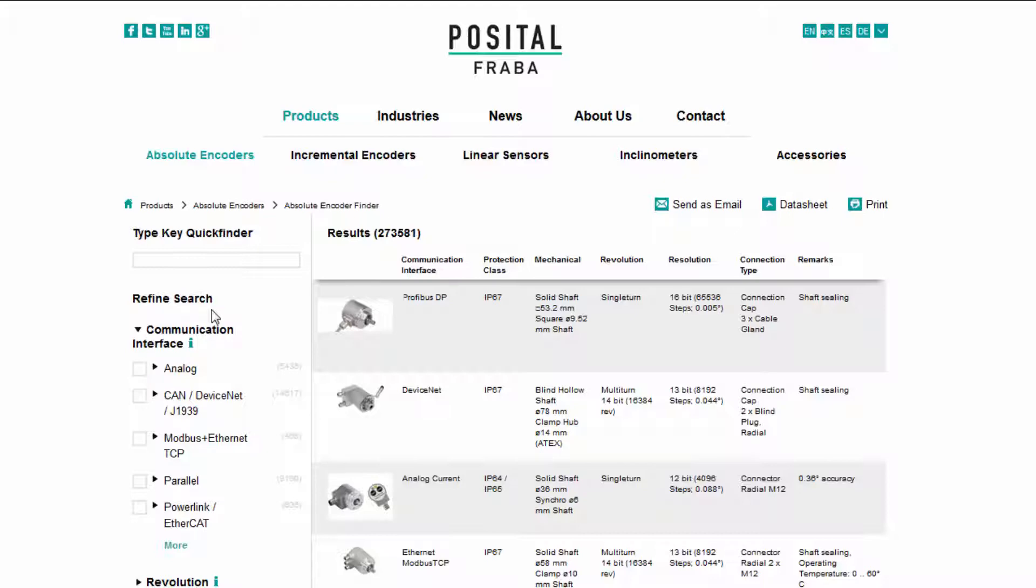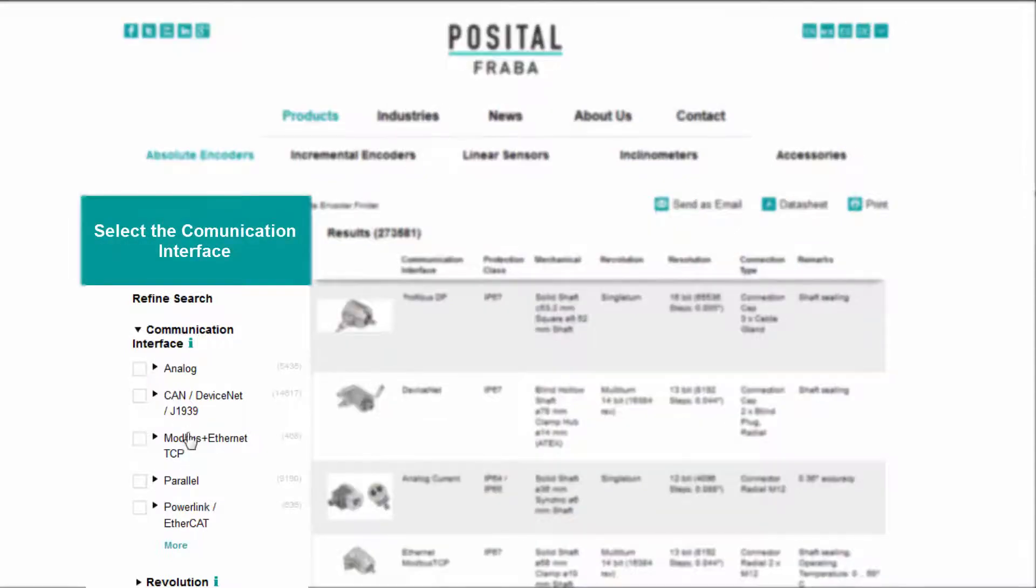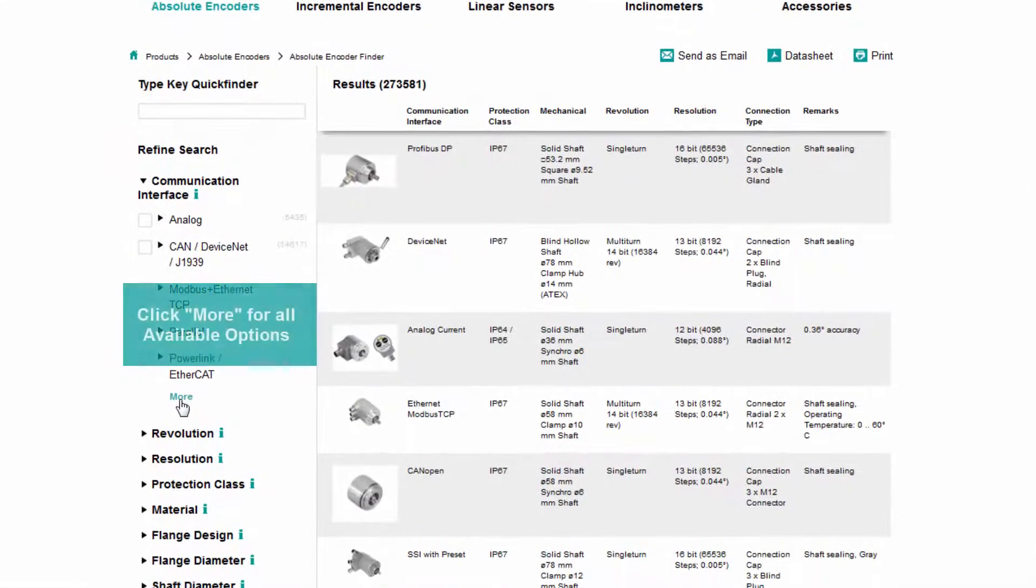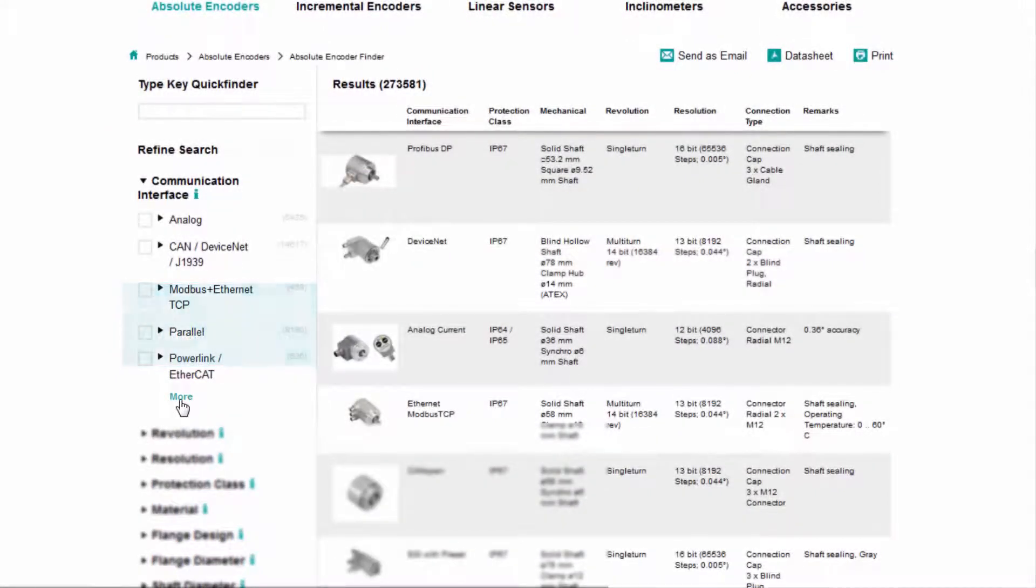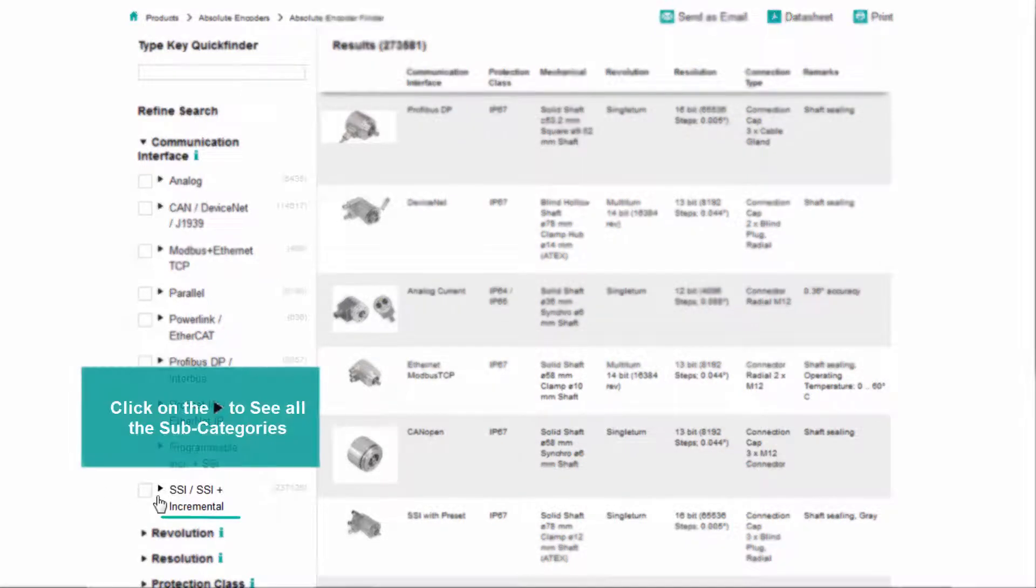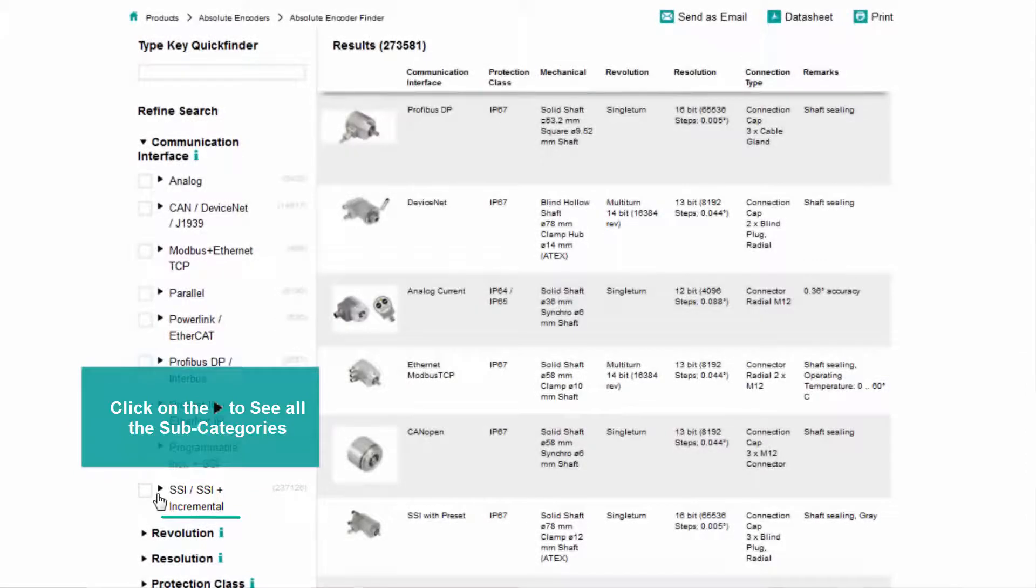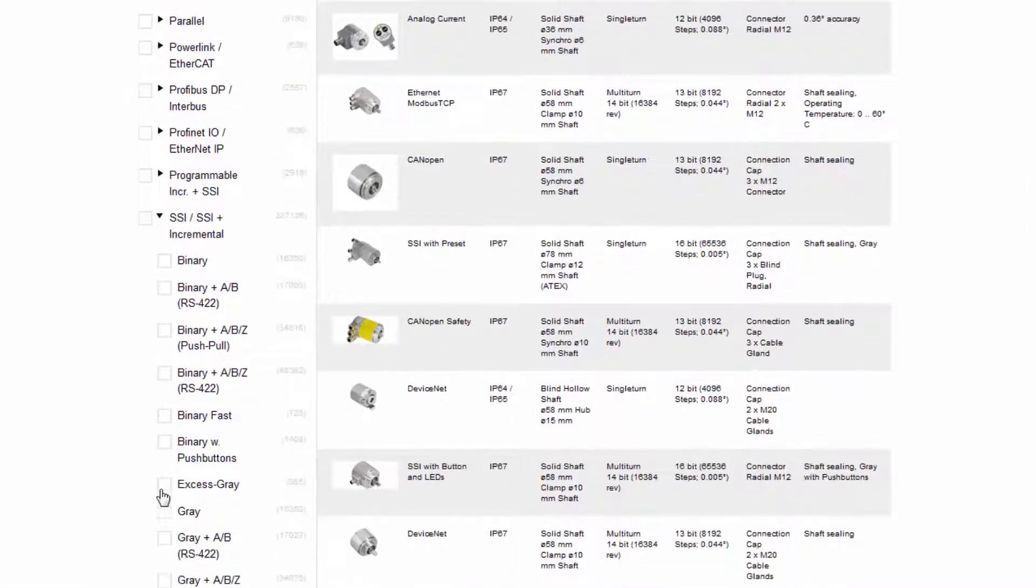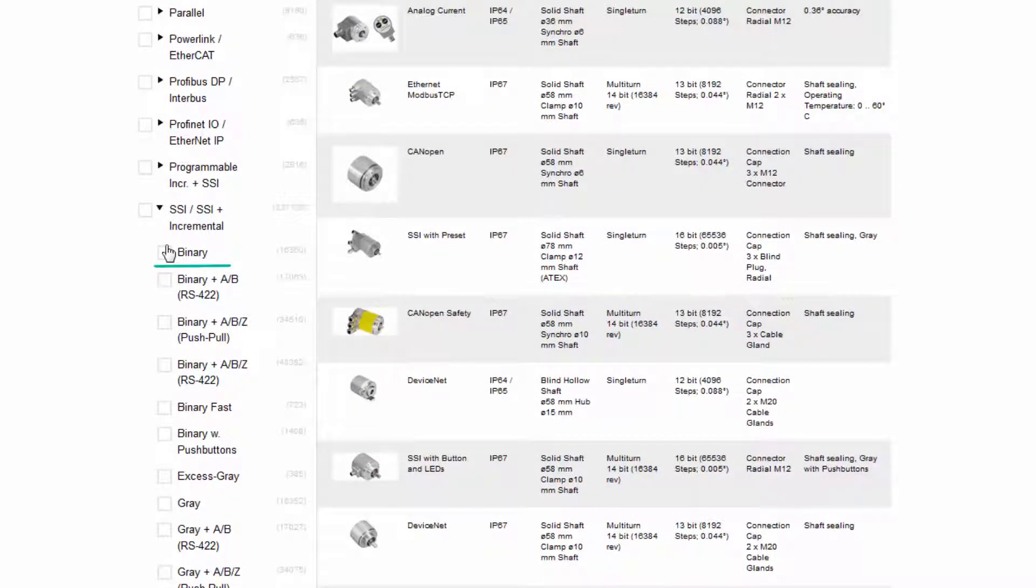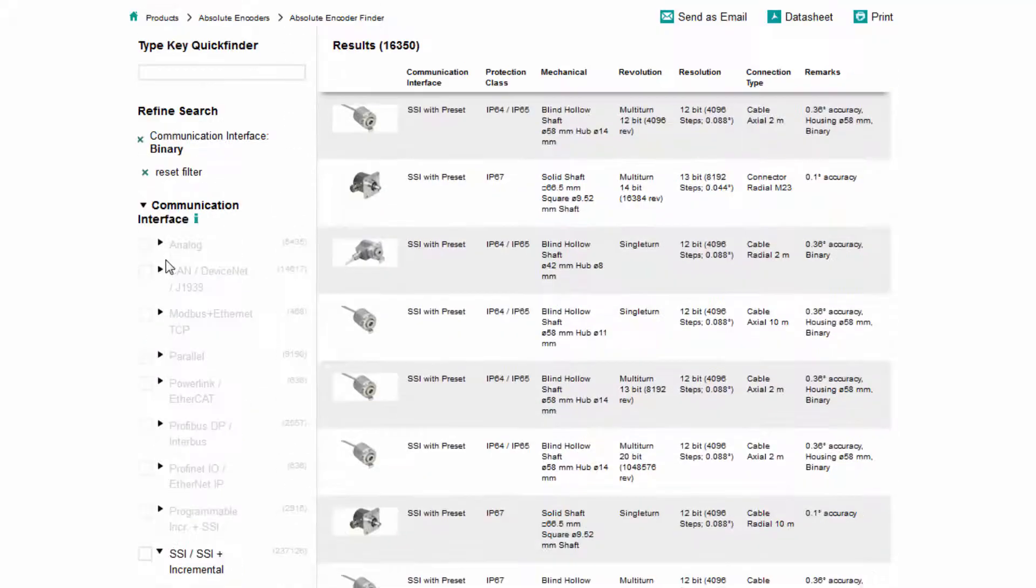First, select the communication interface for the encoder. Click more to see all available options. Click the arrow to show all subcategories. Check the box to select binary. Collapse the menu heading by clicking the arrow.